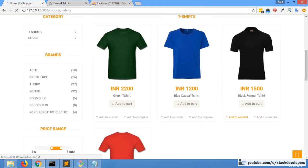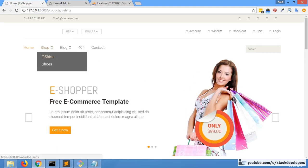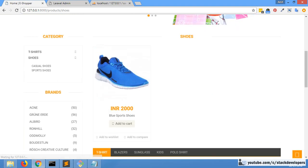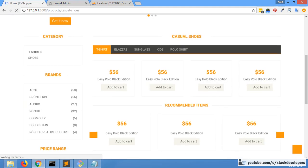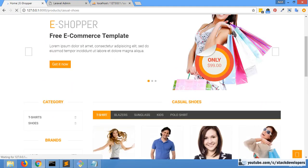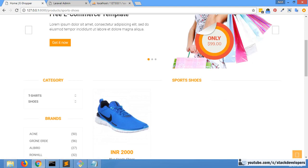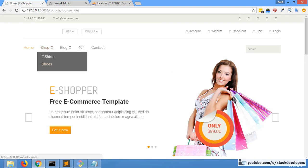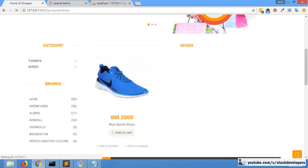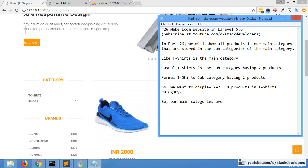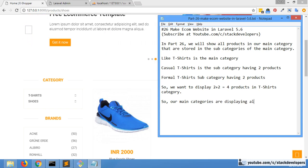Now everything is clear. For shoes, it will display all shoes — we only have sport shoes and casual shoes. There are no shoes at all for casual shoes, so it will not display any. For sport shoes there is one shoe, so that one shoe will be displayed when we open the shoes category. Now our main categories are displaying all products of their subcategories correctly.